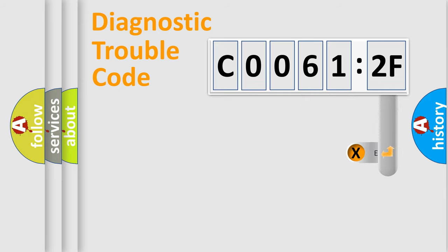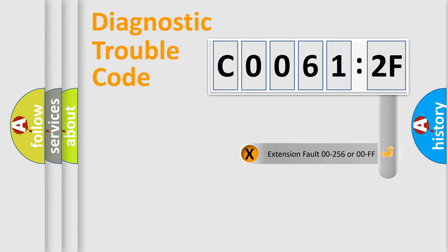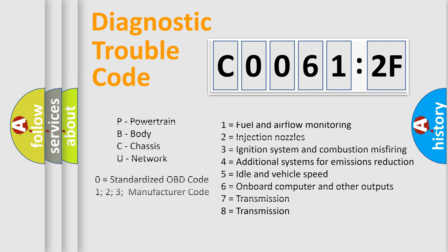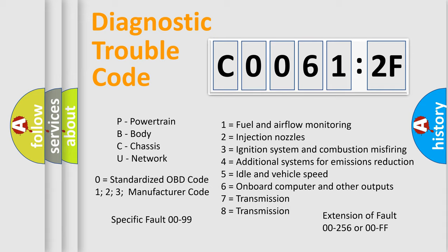The add-on to the error code serves to specify the status in more detail, for example, a short to ground. Let's not forget that such a division is valid only if the second character code is expressed by the number zero.